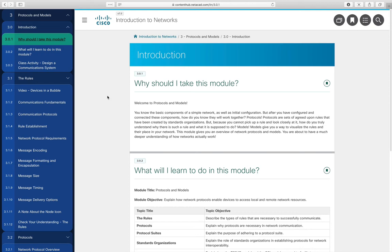This lecture covers Module 3 of the CISCO curriculum, entitled Protocols and Models. Section 3.0 is the introduction, and we'll start with 3.01 — why should I take this module. Basically, what we're going to learn about here is protocols and models.